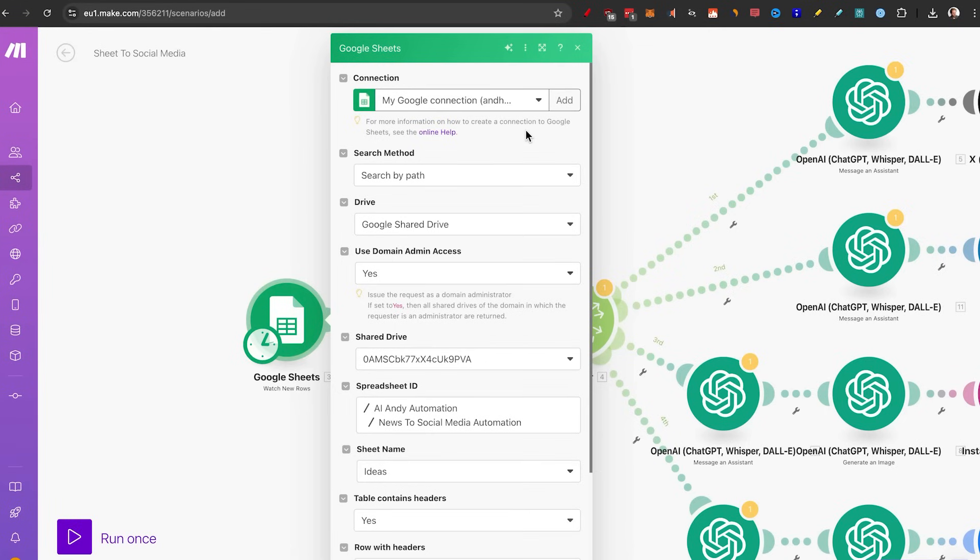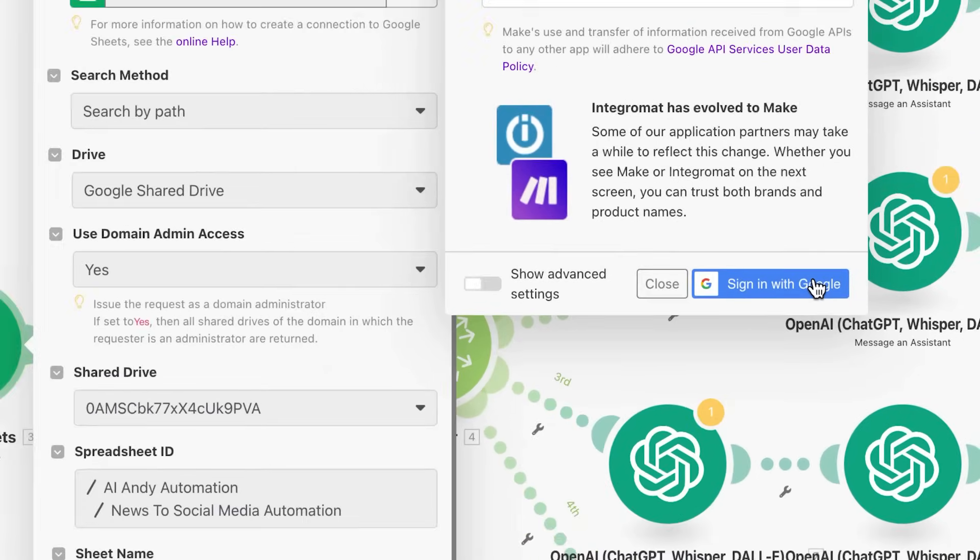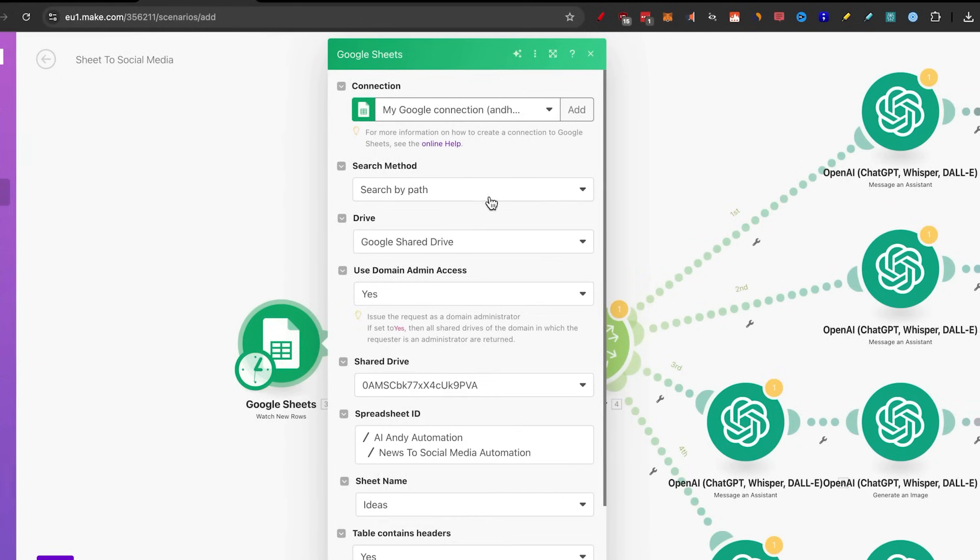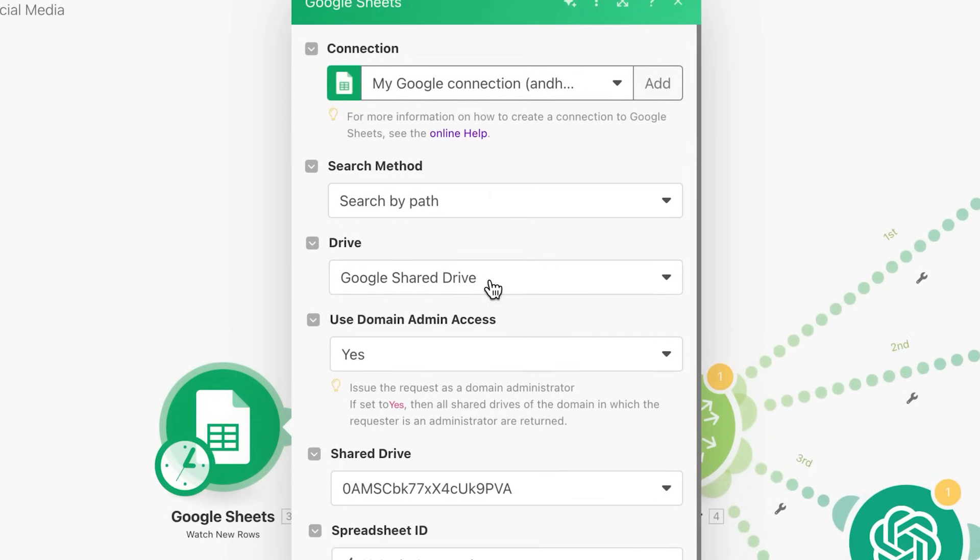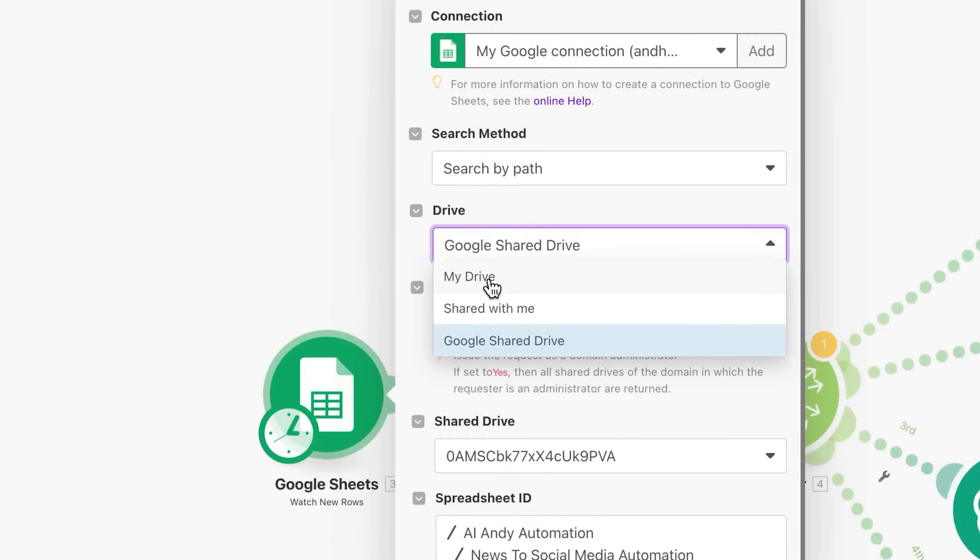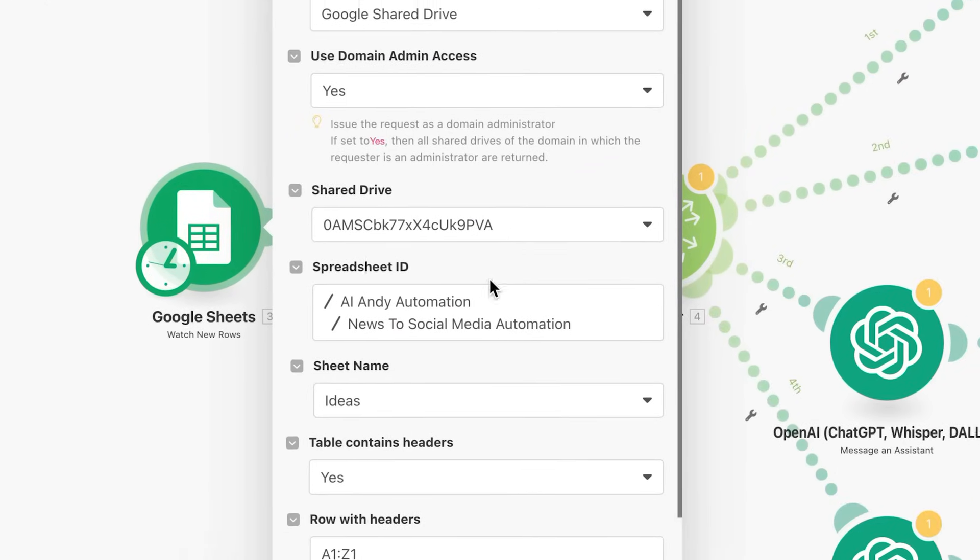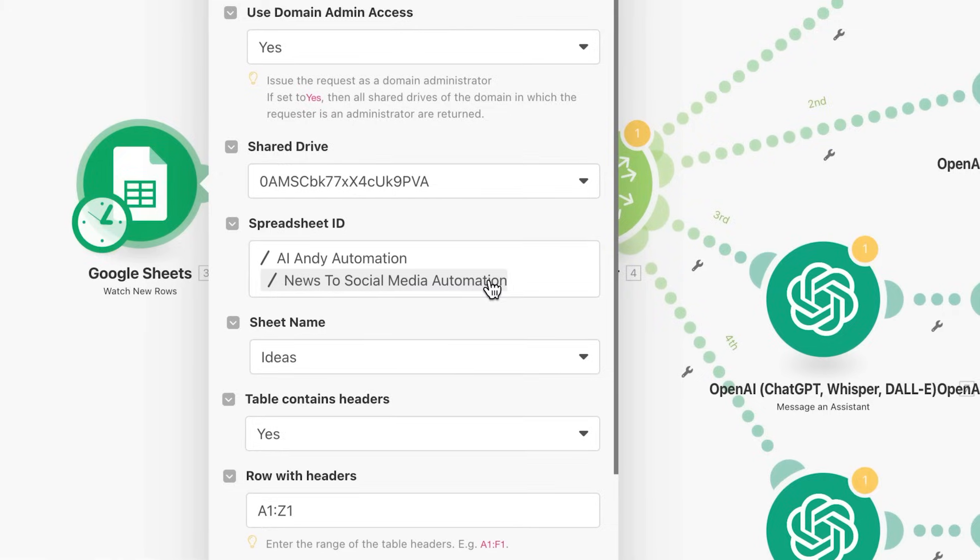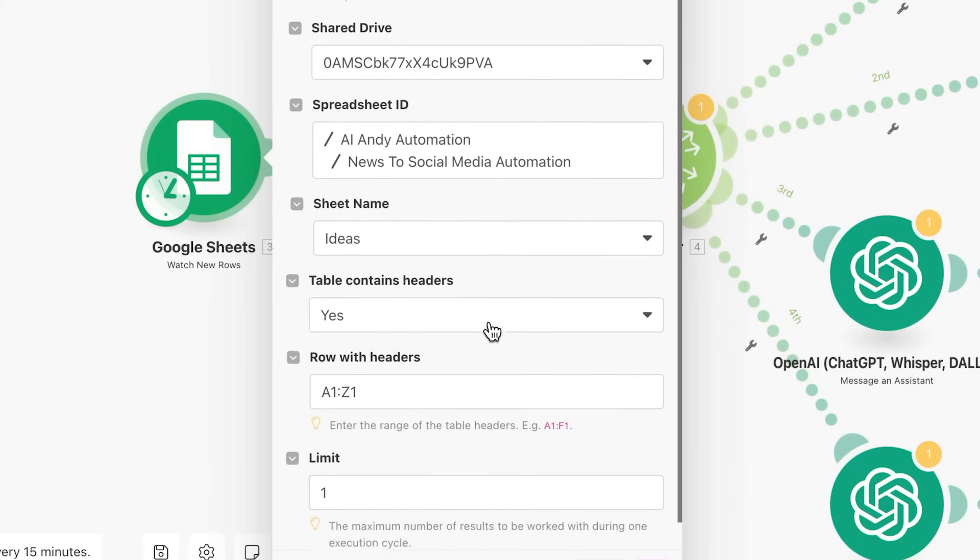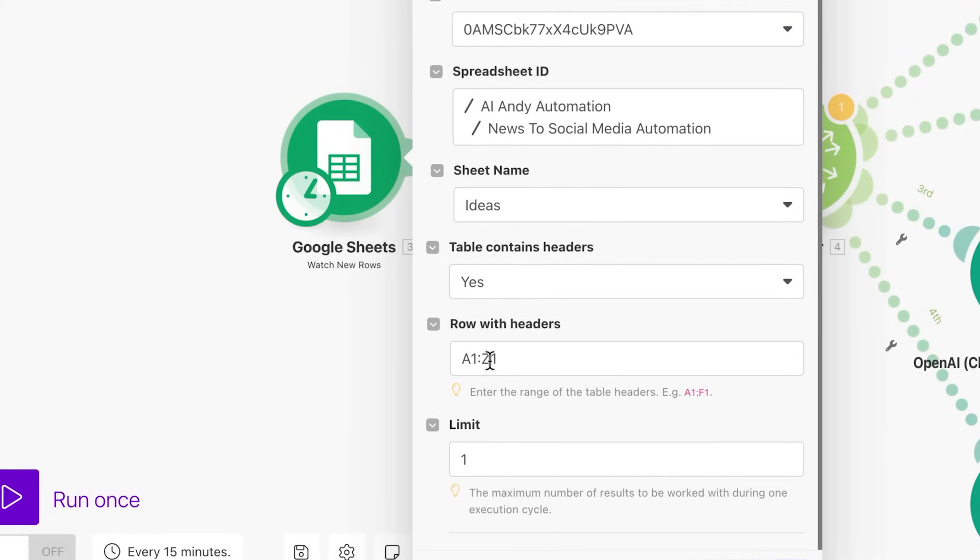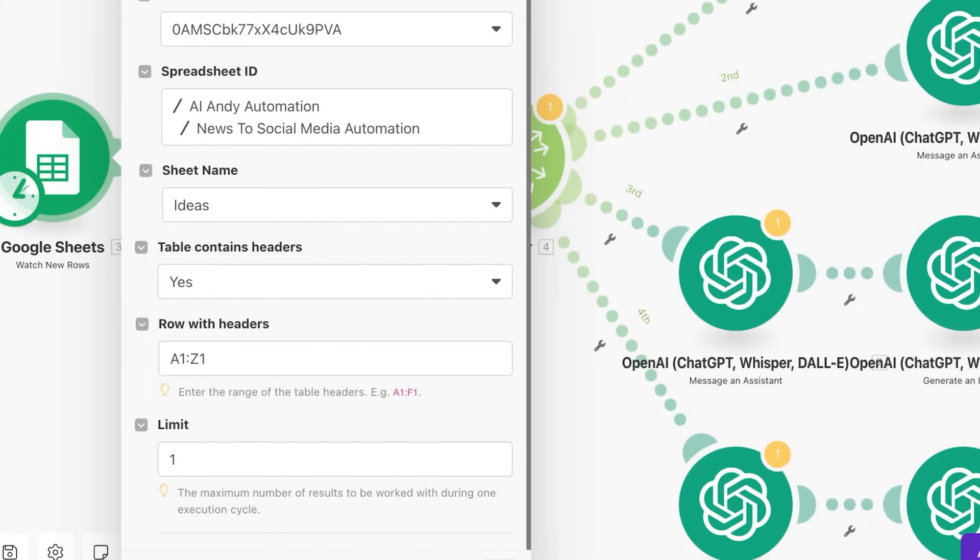If you've never set this up before, all you need to do is basically click on add a new connection. Here is where you will sign in with your Google account that you just copied the Sheets automation. Then you just go through the steps of search by path, Google shared drive because I have a shared drive that I use. If you don't have that, you can click on my drive, go through the different folders where you copied my news to social media automation sheet. Make sure to have the sheet name ideas table contains headers. Yes. And these rows limit one and click on OK.